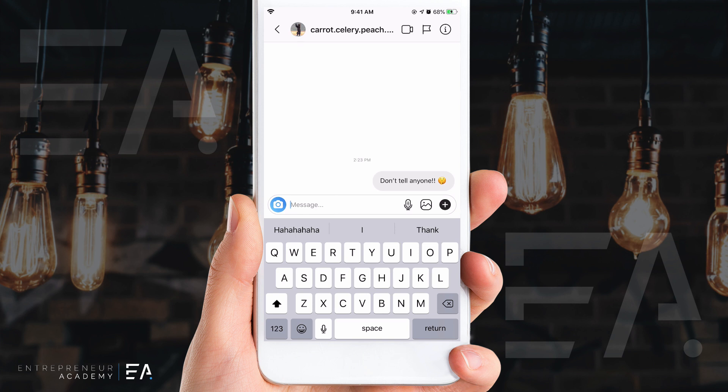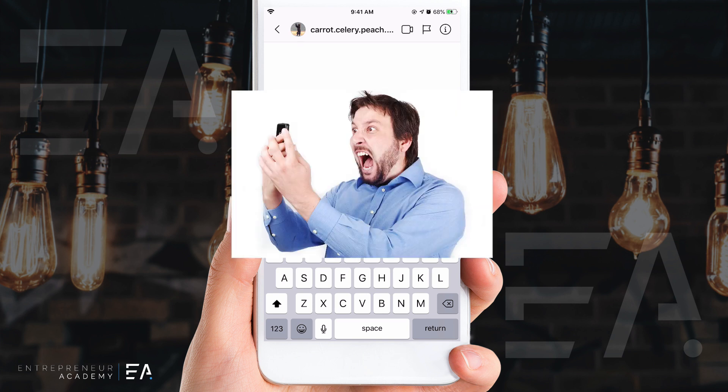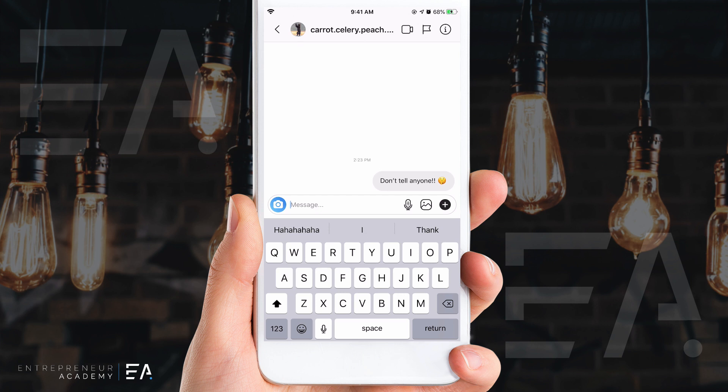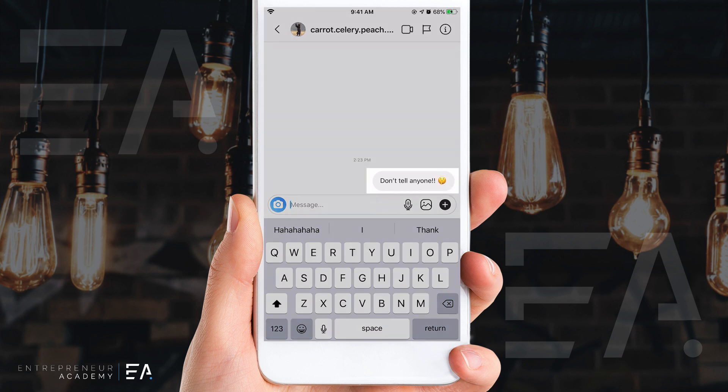Let's say that I was not supposed to have sent this last message. I can see that 'carrot celery peach pear' has not seen this message yet, and I know that because if they had seen it, it would have said 'seen' underneath my message. That's not there, so I know they haven't seen it yet.